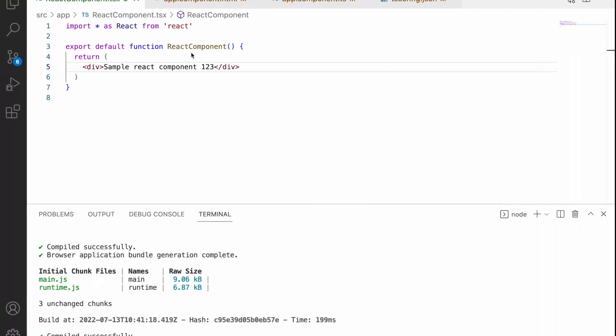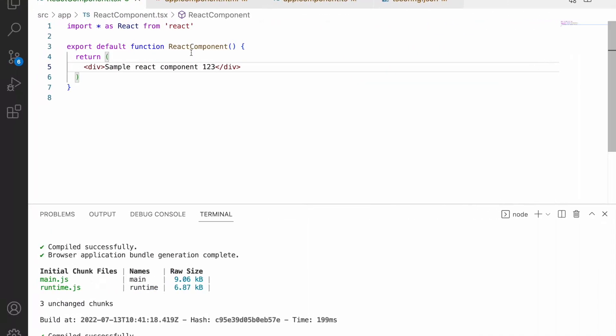So that is how we have integrated our React library with our Angular components. Now we are able to render our React components as well in Angular. But there are few cons on this approach. The problem here is, for example, this is a small component of React. But if we are coming up with a very big component where we are using Redux and also Axios in our particular component, then all the dependencies need to be installed in this Angular component.